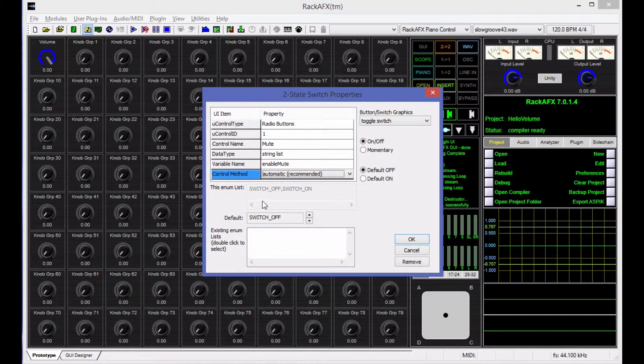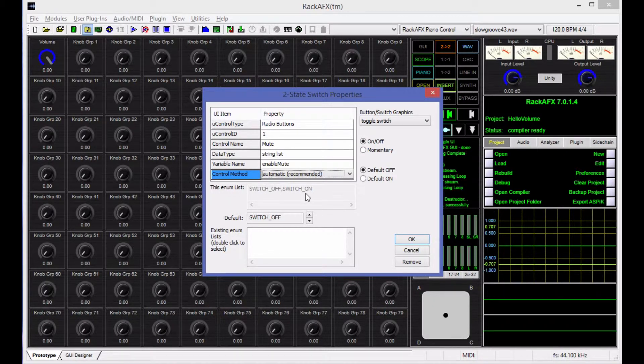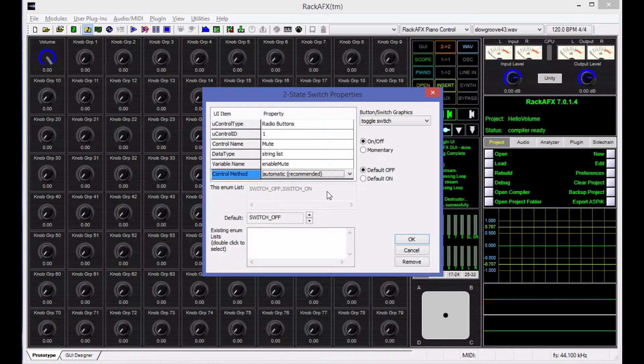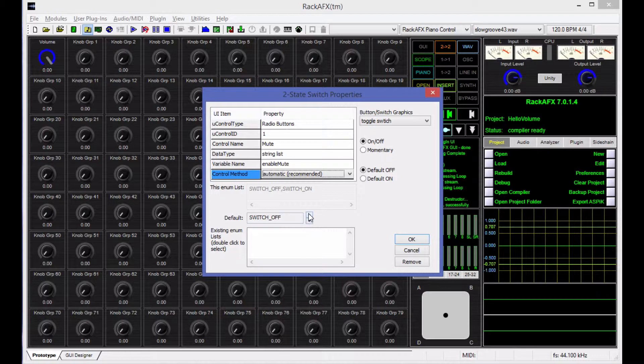You can see that the string list is switch off comma switch on. Switch off is the value 0. Switch on is the value 1 when we go to evaluate that later. You can set the default to either on or off here. You can also set the default to on or off right here.